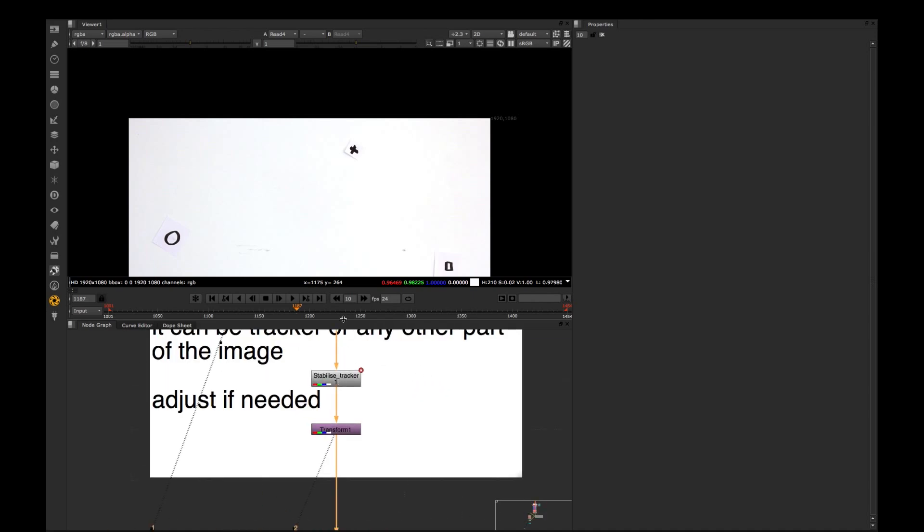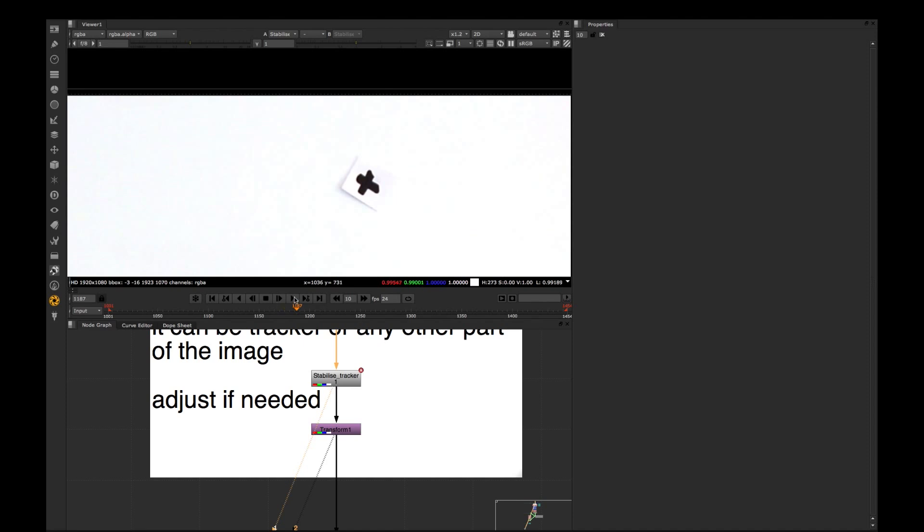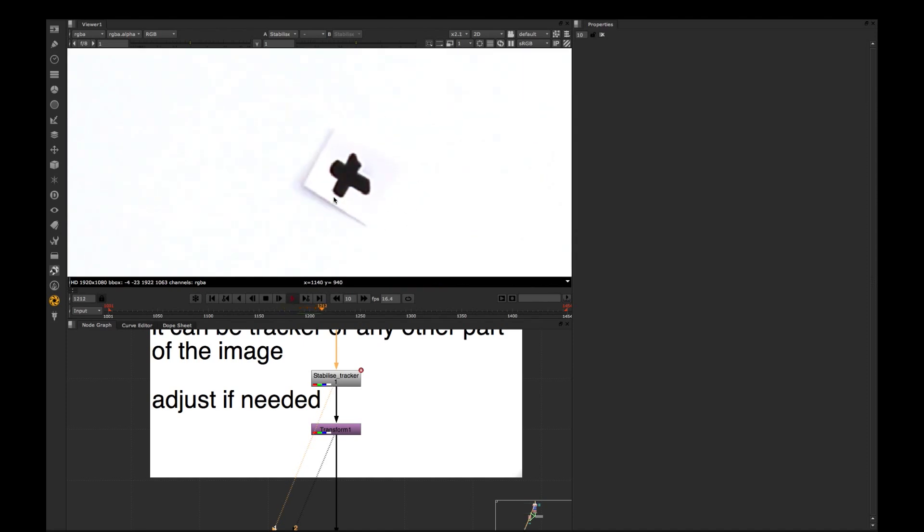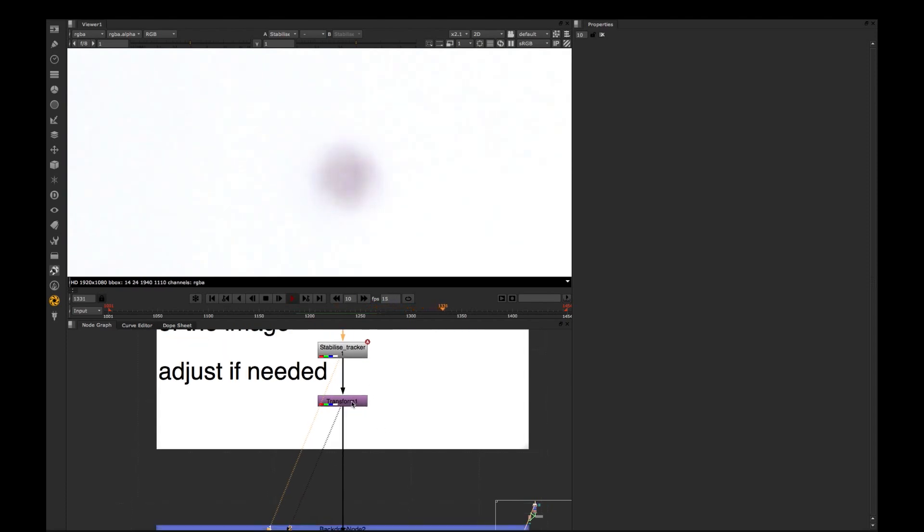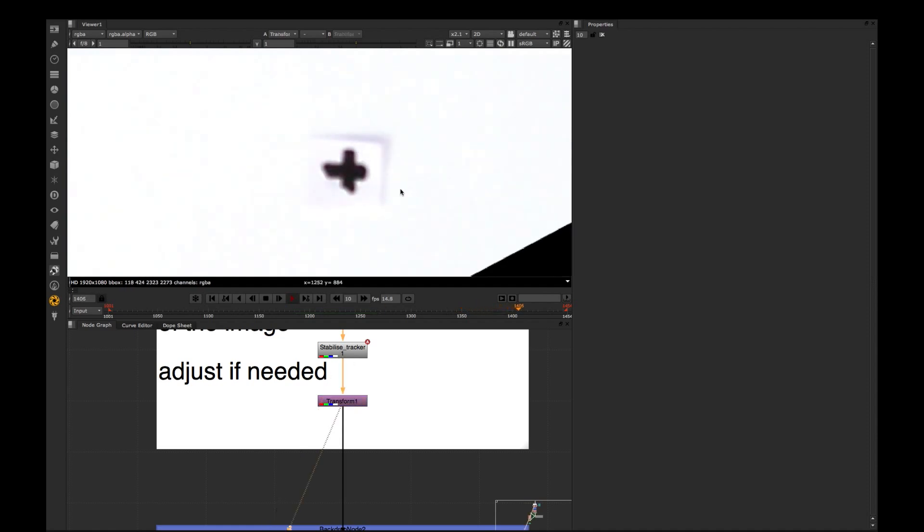So let's go for the first step. The stabilization is important and it's important to make this stabilization process very good so we won't get any jitter or shiver. Basically in the real shots you have to have a good track for your trackers if you're integrating some CG in.